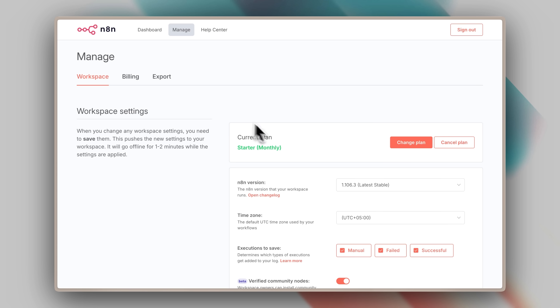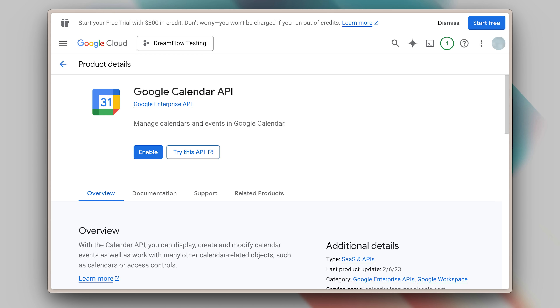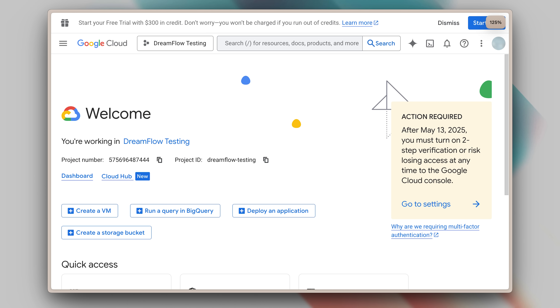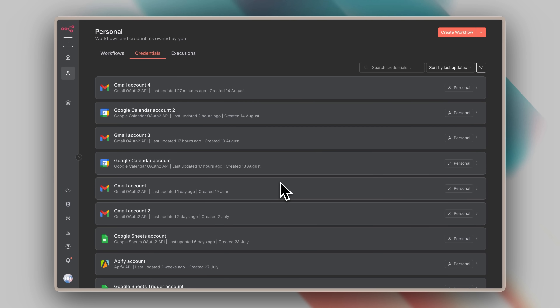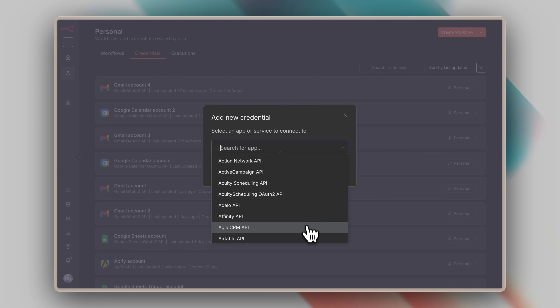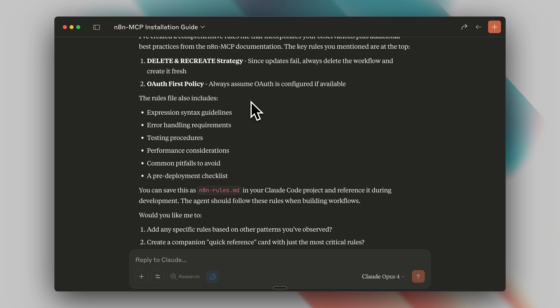The second important discovery came after I solved the version mismatch problem. Initially, when the system created workflows, it would request multiple API keys for various services like Google Calendar and Gmail integration, directing me to Google Cloud Platform to obtain these keys — quite a time-consuming process. What I realized was that N8N already offers a much simpler solution through OAuth integration. You just need to open the appropriate section, log in with your Google account, and everything connects automatically. There's no need to manually manage API keys at all. Based on this, I implemented what I now call the OAuth-first policy.